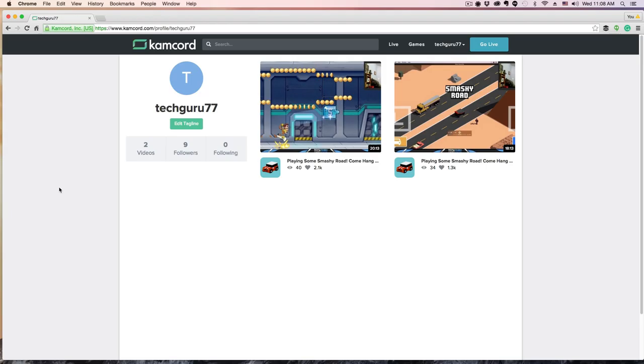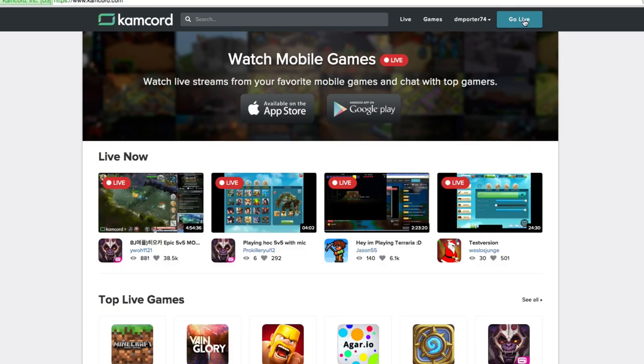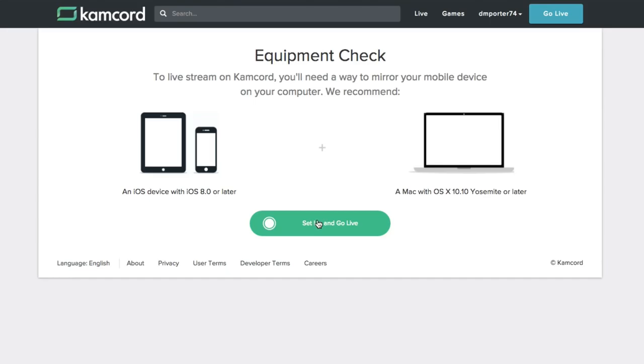Now that we're logged into this other account, basically once you get logged in and signed up, you're going to see a big blue button in the right hand corner that says Go Live. If we click that button we'll be prompted to this next page.